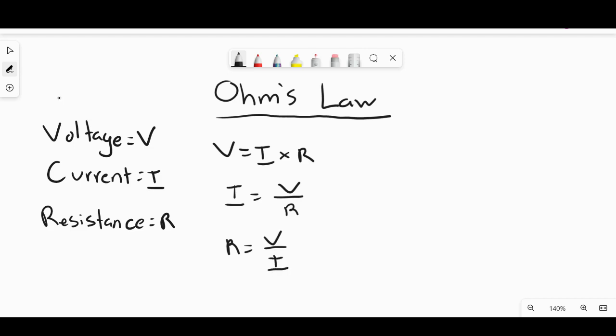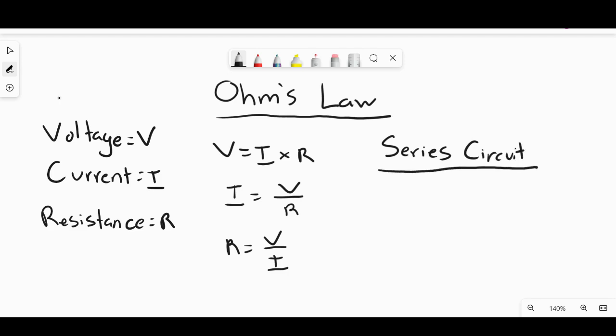These are very simple formulas. Whether you're trying to find one of these values in a series circuit or a parallel circuit, it does matter because you have different rules to follow. In a series circuit, all the parts are connected in one linear fashion — there is only one continuous pathway within the circuit.